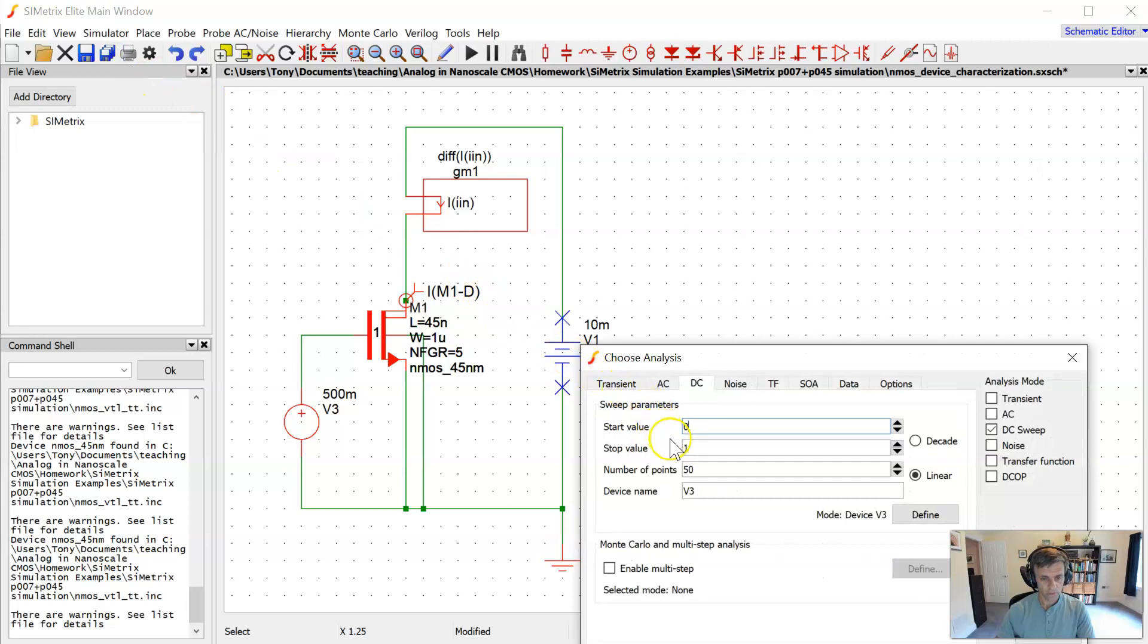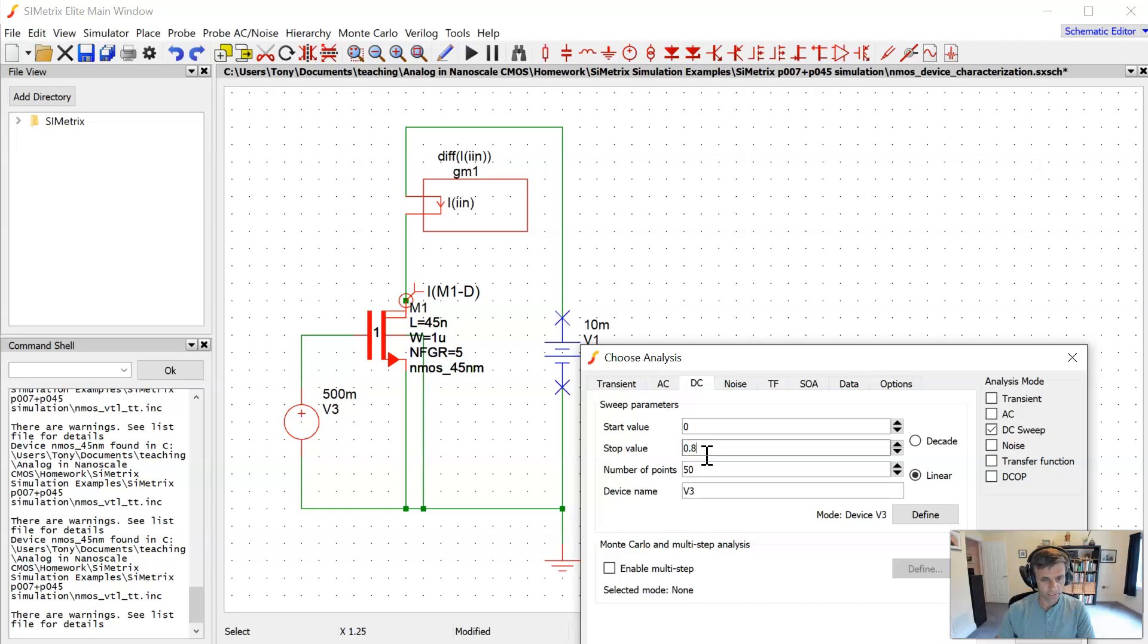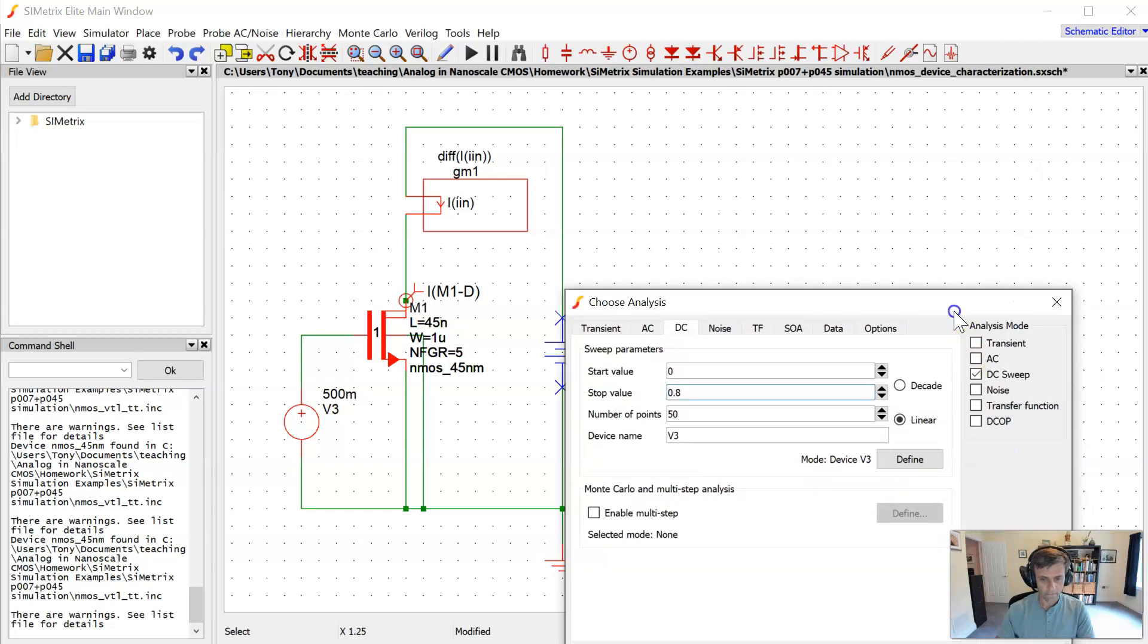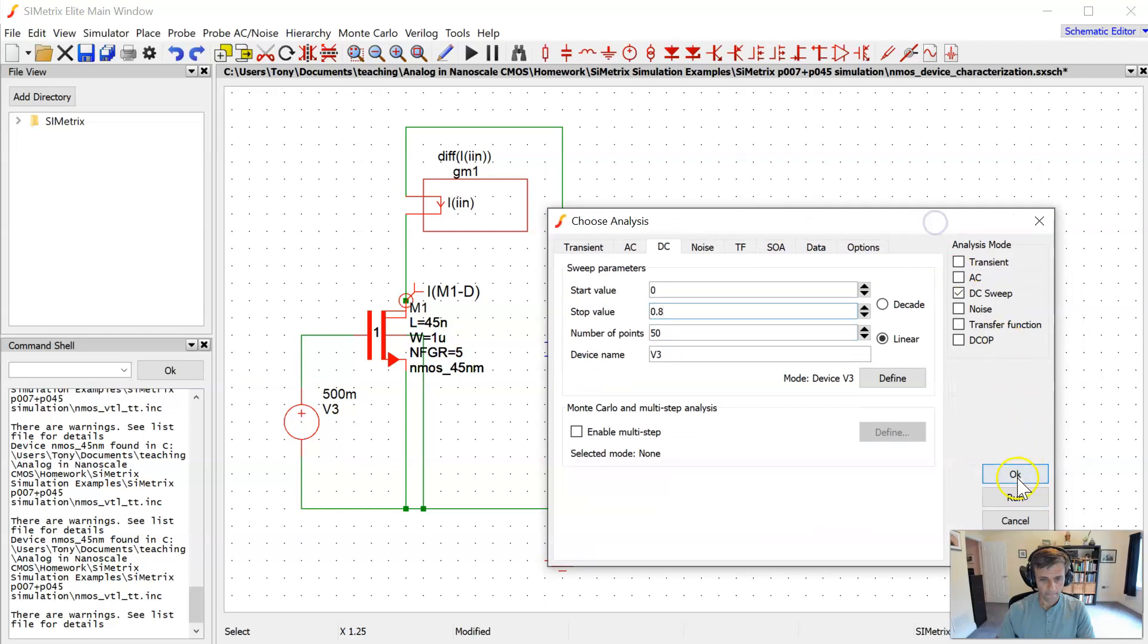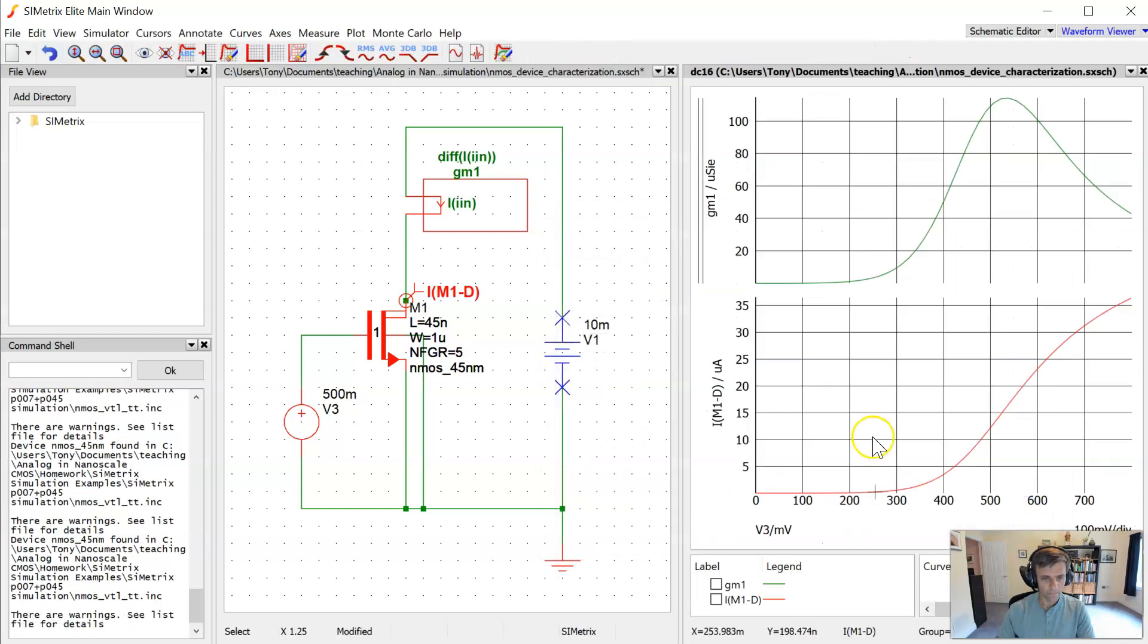We're doing a DC sweep from zero to let's go up to 800 millivolts. This technology is probably fine. And go ahead and run it.